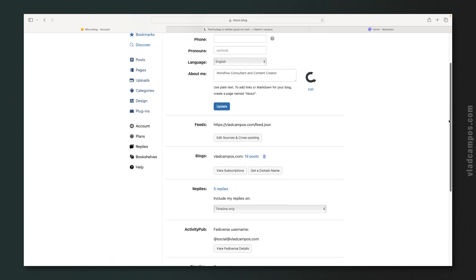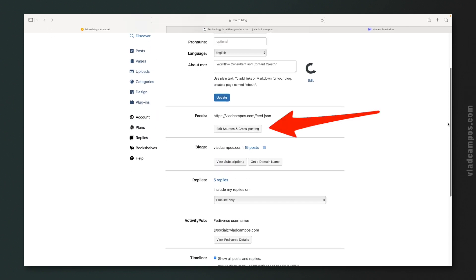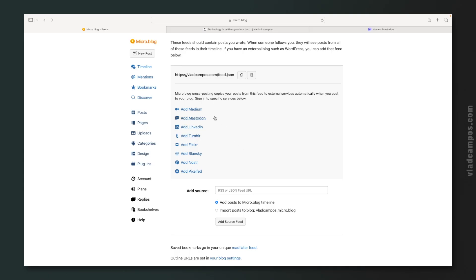Let's go back to the account menu because I want to show you the cross posting feature. If we click here, I can cross post to all of these online services. So let's say I want to automatically add the post I'm posting to Micro.blog to Mastodon. I can do that. I can add it to Medium, LinkedIn, and any of these other services.